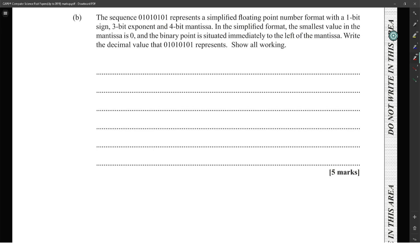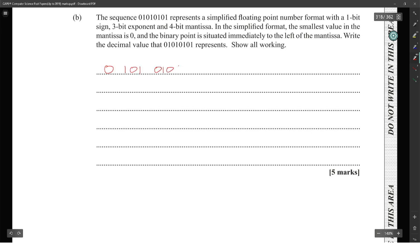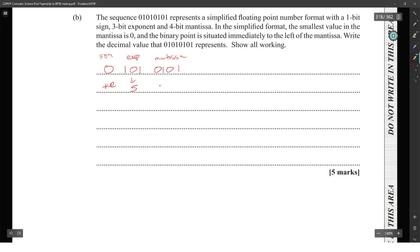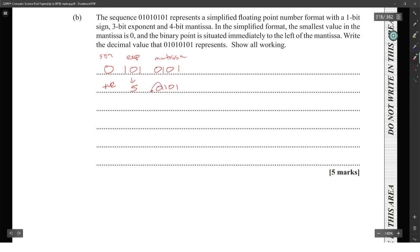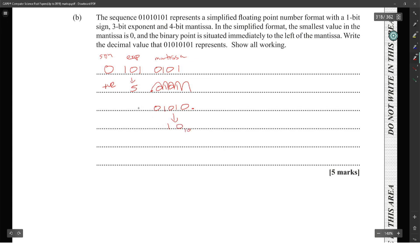The sequence 0 1 0 1 0 1 1 represents a simplified floating point number with a 1-bit sign, exponent bits, and mantissa bits. The sign bit is 0 (positive), the exponent is 101 which translates to 5, and the mantissa is 011. Since the exponent is 5, move the decimal point of the mantissa five places right, giving 01010.0, which equals 8 + 2 = 10. The answer is positive 10.